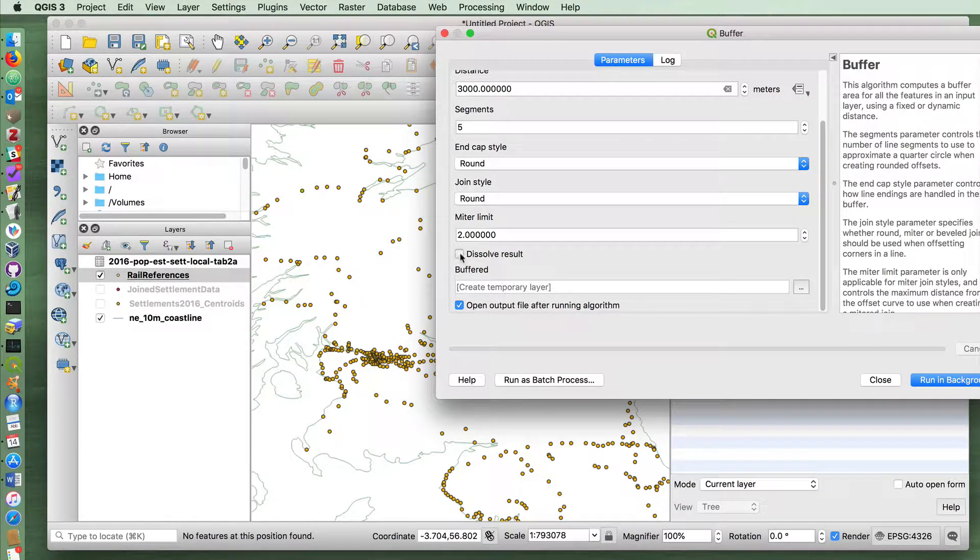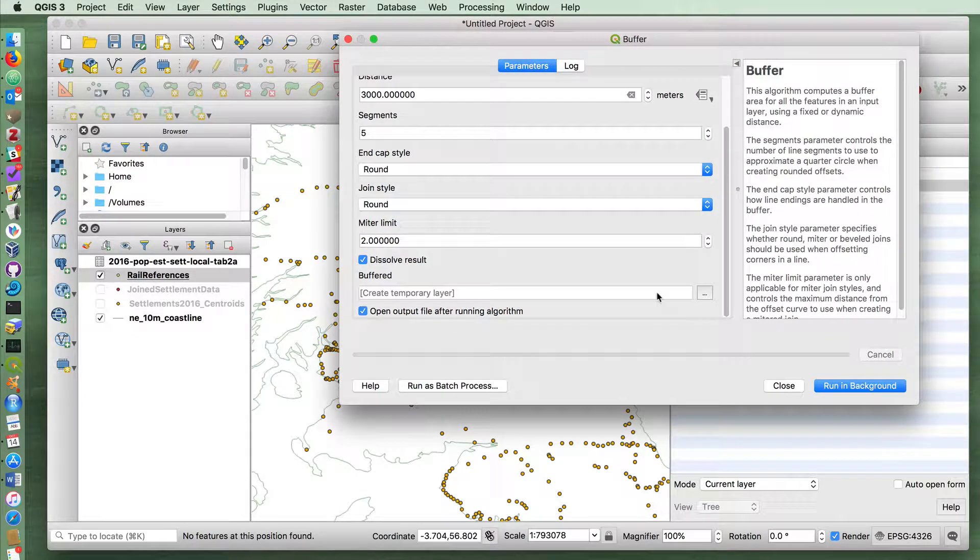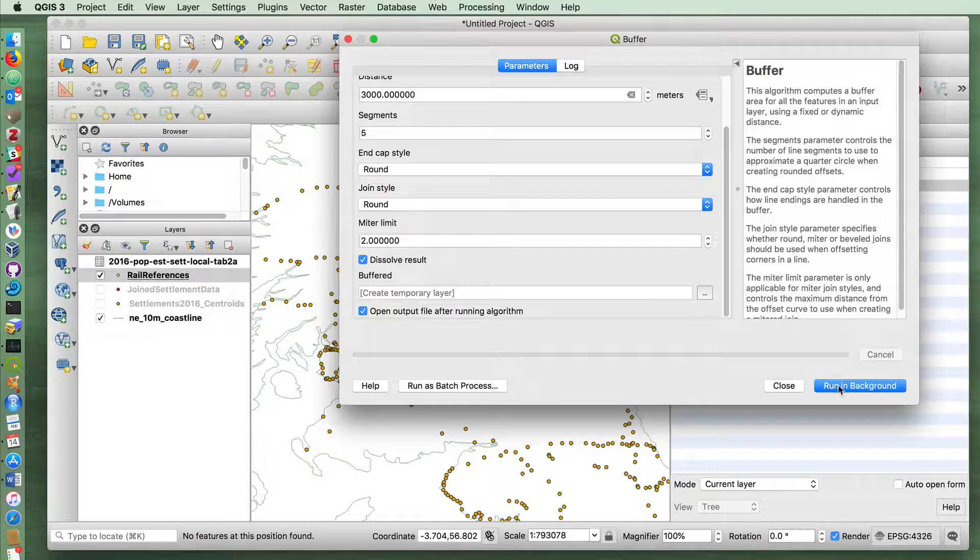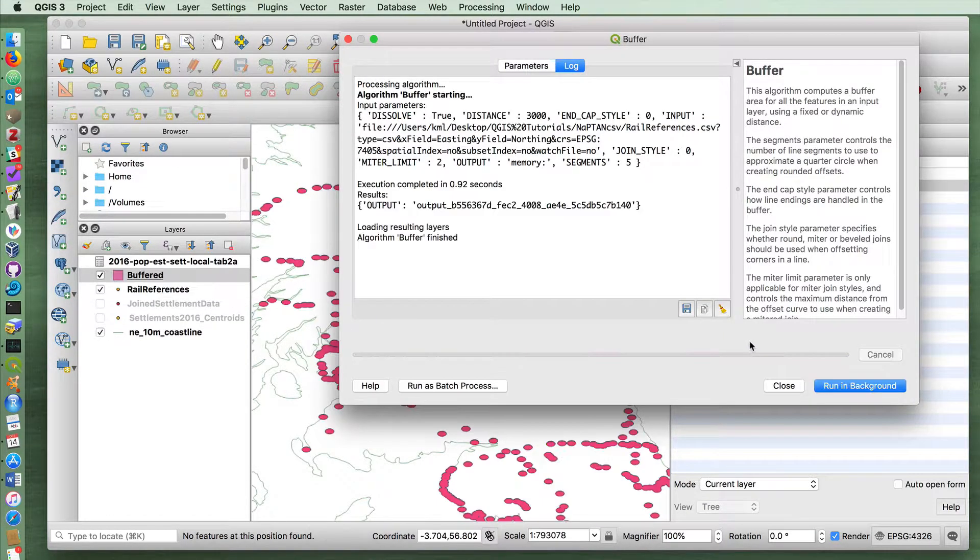So in my case, I'm going to dissolve the results, so it's basically one massive shape in those cases where the buffer overlaps. And let's run this in the background.